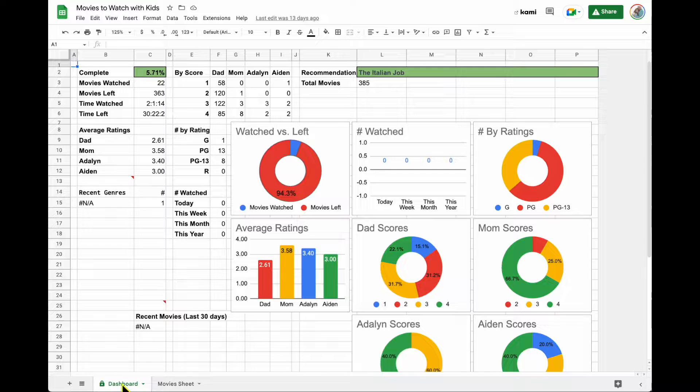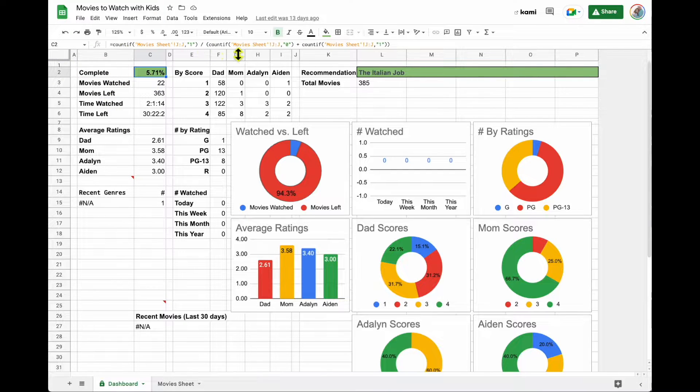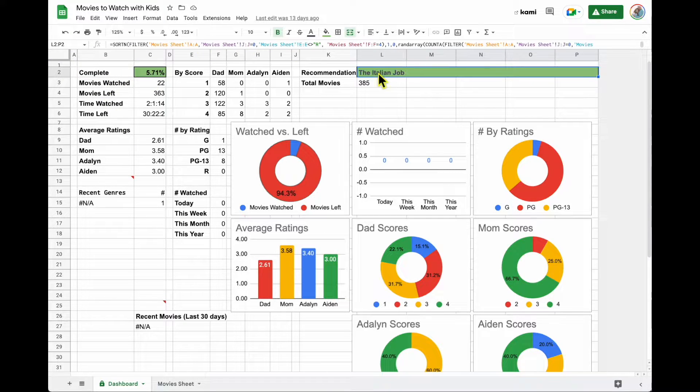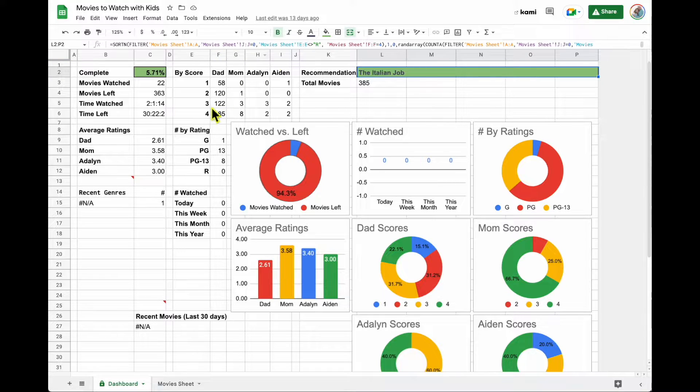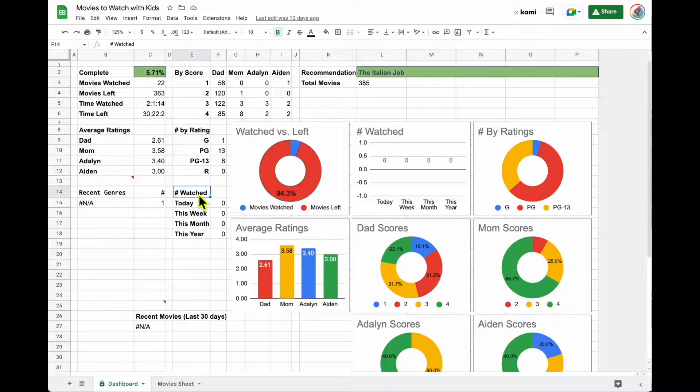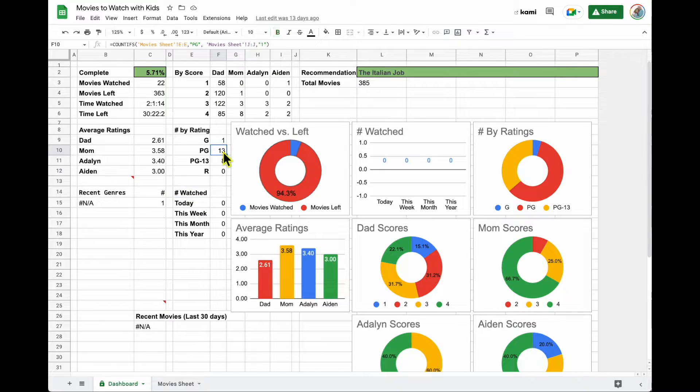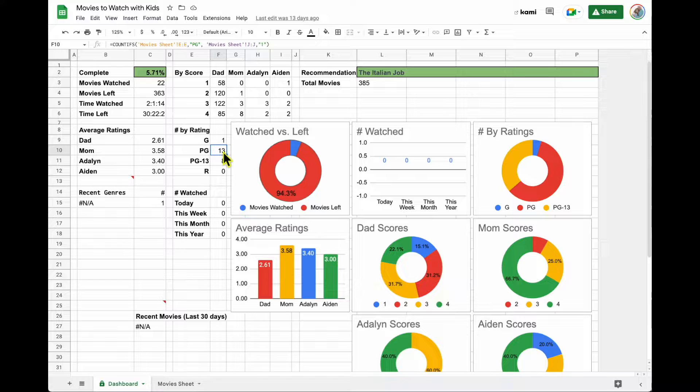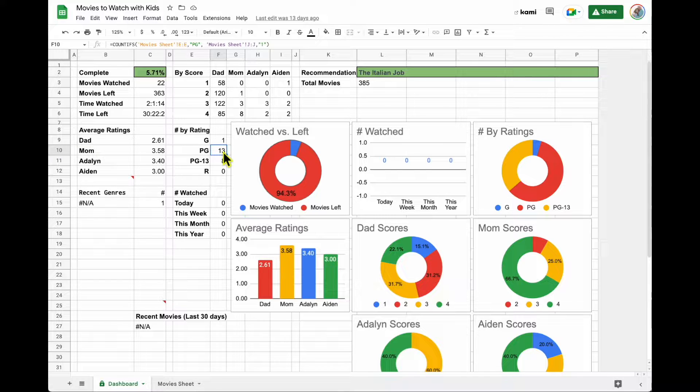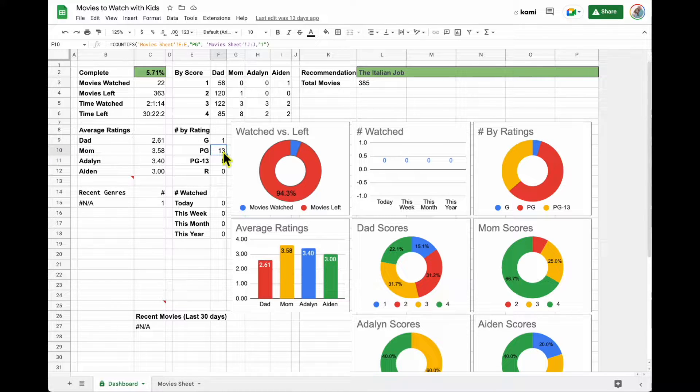This particular dashboard is a series of count ifs. There's also some sort filters here. It's all using advanced functions and formulas to pull data in from another side.